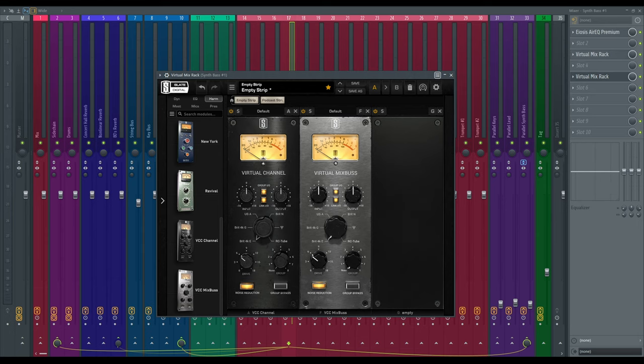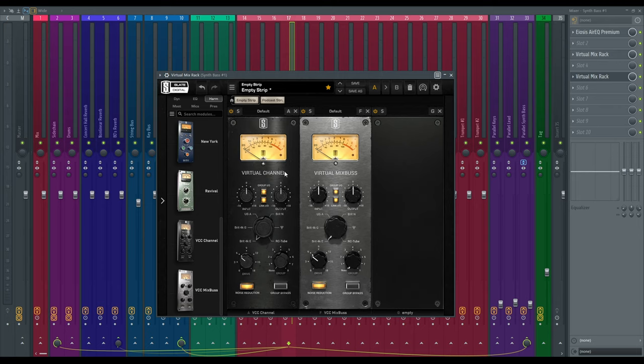Alright, so let's start by talking about what this plugin actually does because this might all look a little daunting. You'll see that it actually comes with two plugins built in. You've got the virtual channel and the virtual mix bus, and at a glance you might think these do the same thing and you'd be right. Kind of.